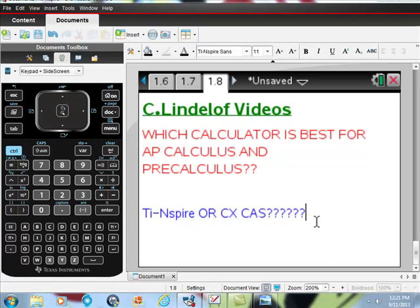But let me say: of these two calculators, the one that I think you should have is the CAS. Let me say it again — you should have the CAS, the computer algebra system.